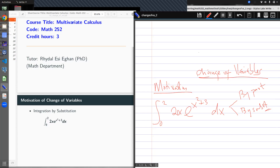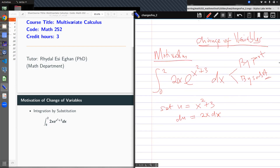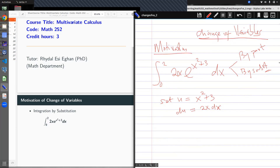So how do I go about this? I would like to set a substitution for my exponential variable. Let's say u = x² + 3. This means that du would be 2x dx, by implicit differentiation. So by substitution, I can rewrite the integral equation. I can rewrite it as the integral of e^(x²+3) times 2x dx.